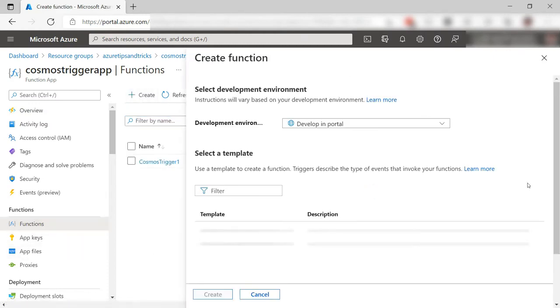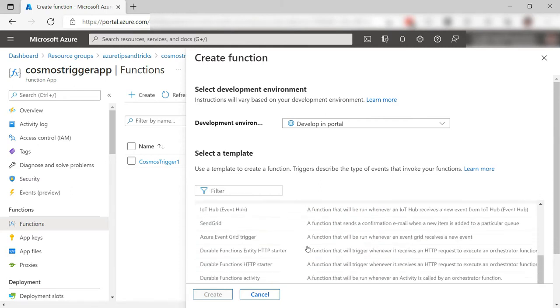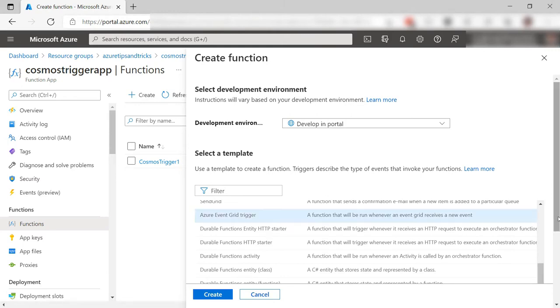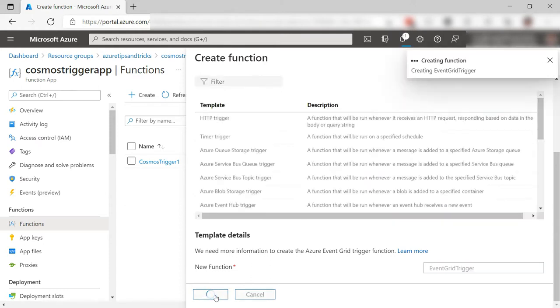I'll create a new function. For this function, I need the Azure Event Grid trigger. Isn't it cool how functions has templates for so many scenarios? I'll change the name and create the function.